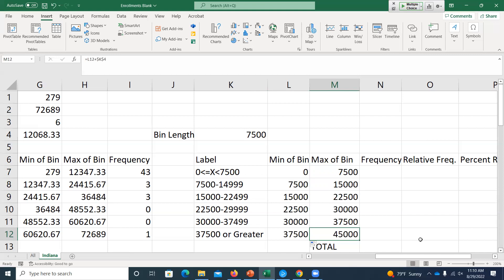For the catch-all, instead of an upper bound of 45,000, since it should go to infinity, I'll just choose a ridiculously large number — one with a bunch of zeros — that I know no value will ever exceed. Excel may display very large numbers in scientific notation: for example, 1E+36 means take 1 and move the decimal point 36 places to the right. It's basically infinity. So now we'll use the COUNTIFS formula one more time.